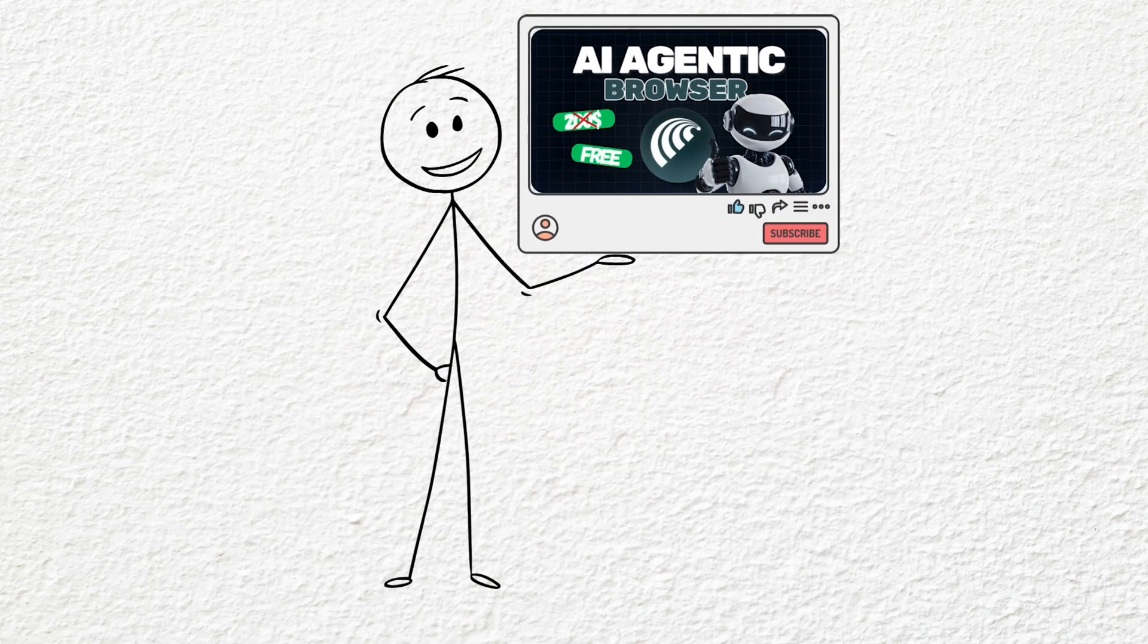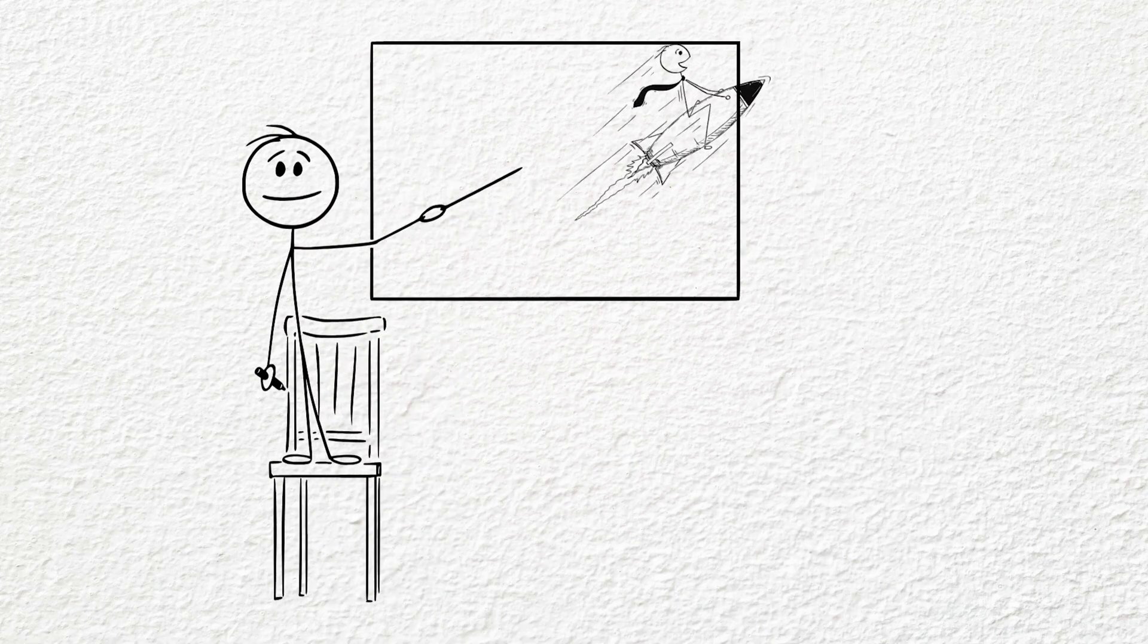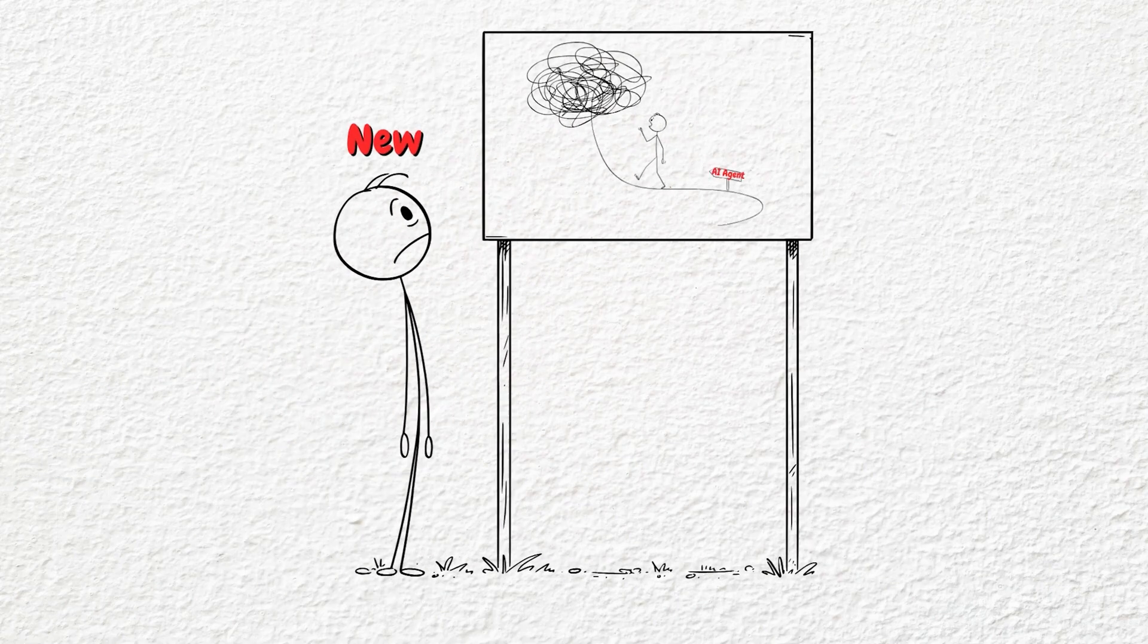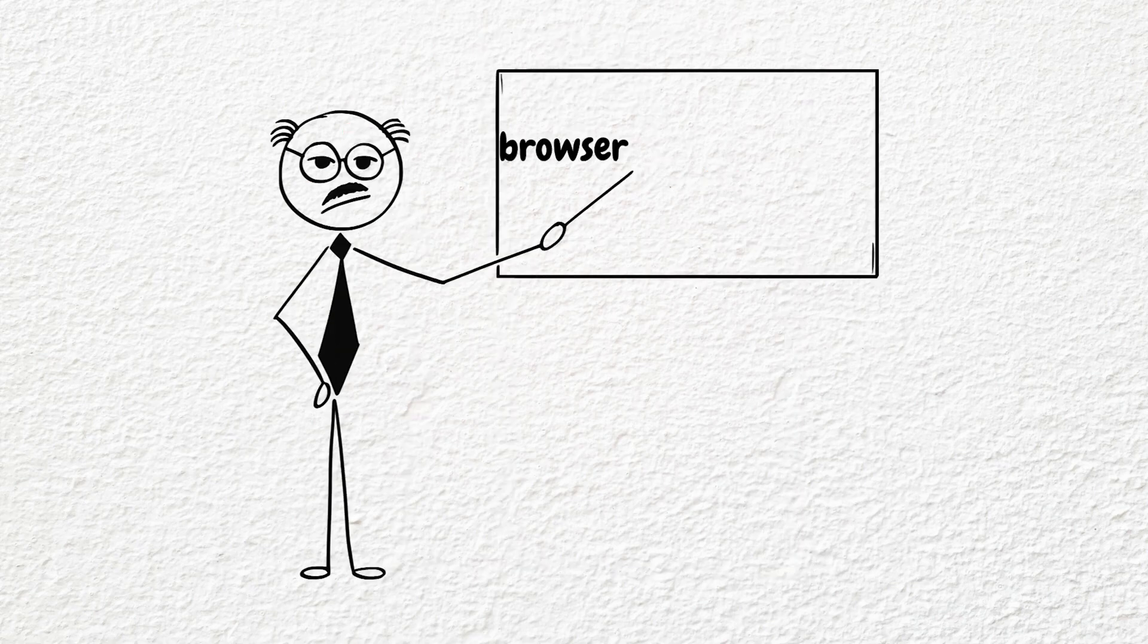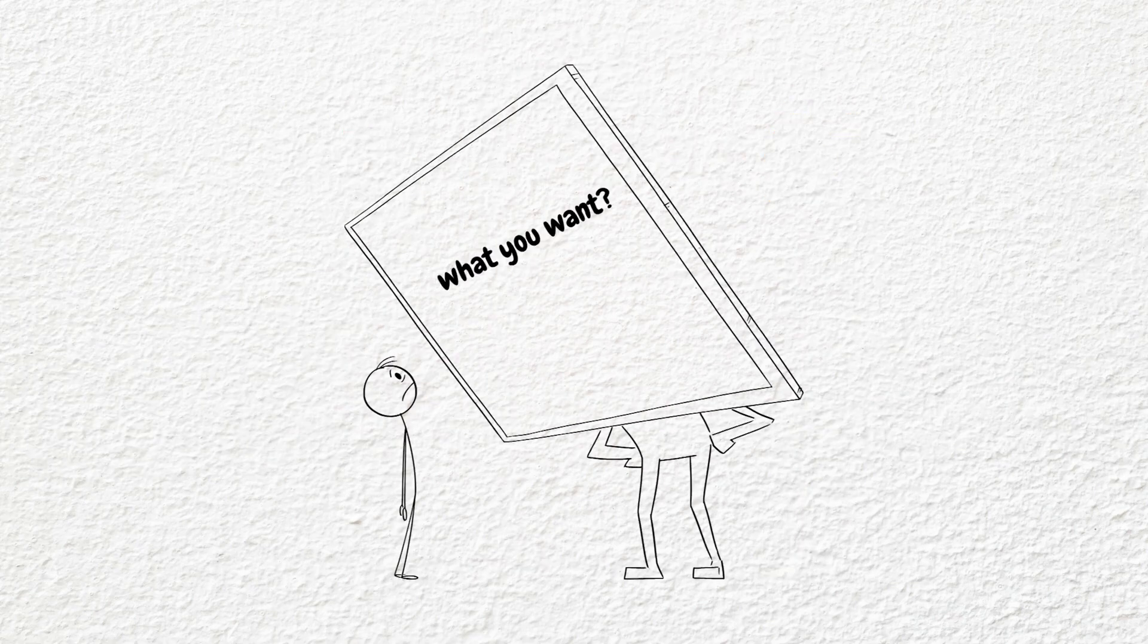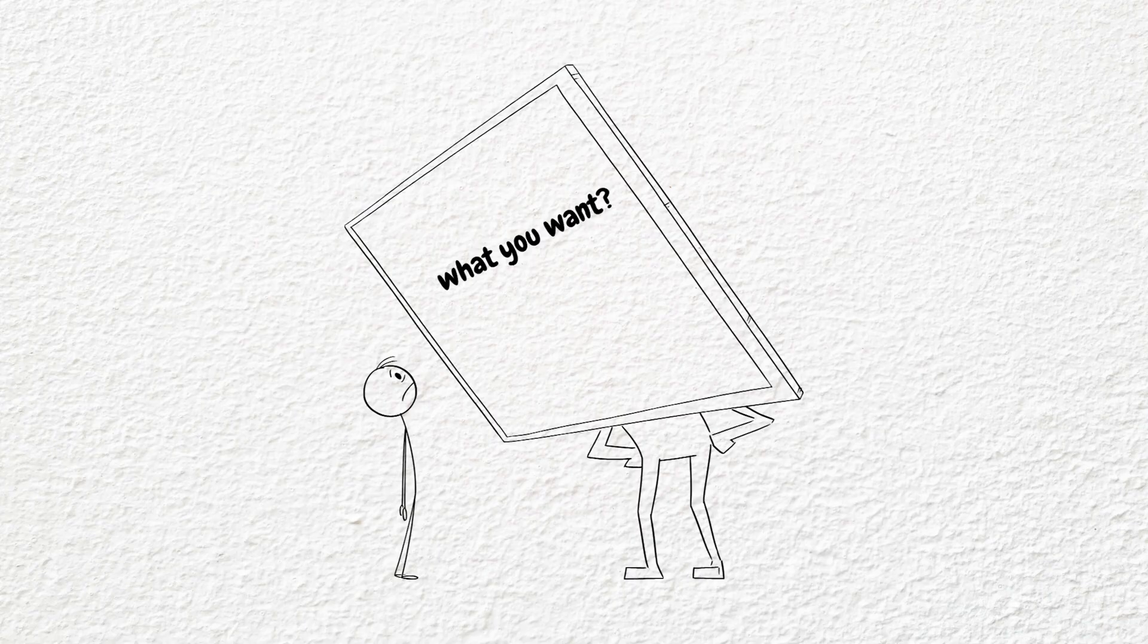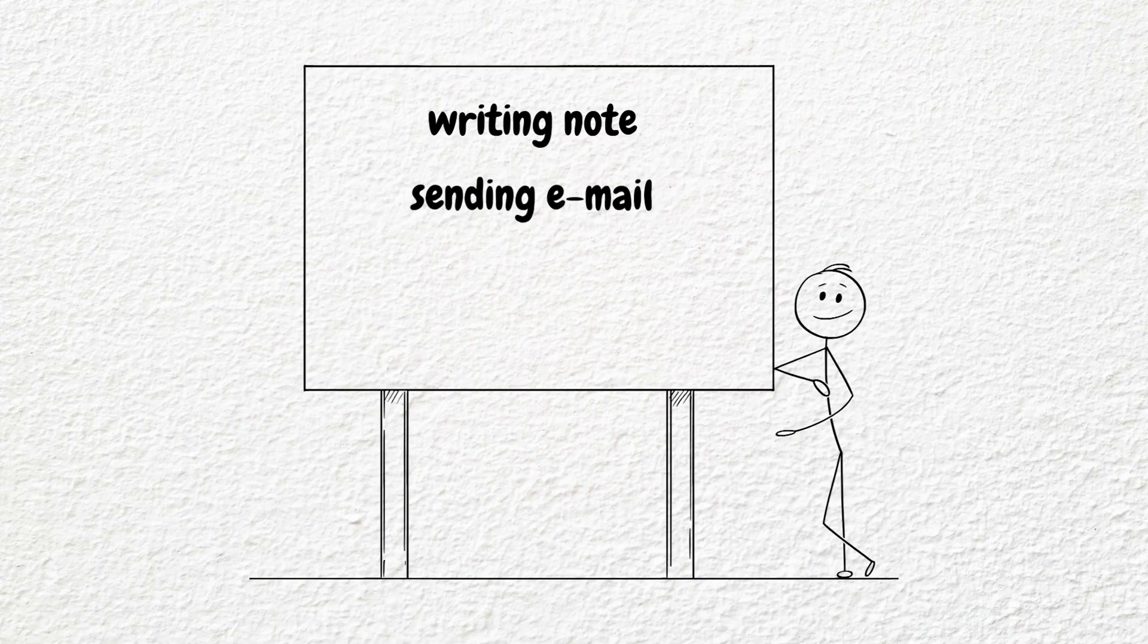In our last video, we discovered Comet, a really fast and clean AI-agentic browser. If you're new here and don't know what AI-agentic means, it's a browser powered by AI. You just tell it what you want to do and it automatically does everything for you, such as writing notes, sending emails, shopping and more.